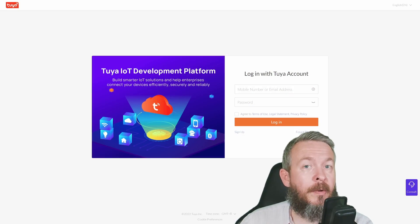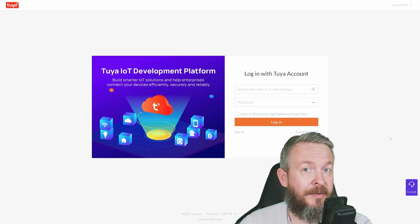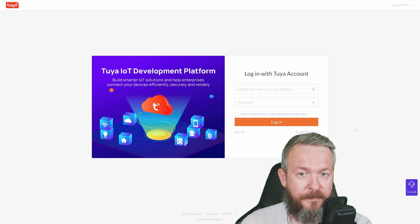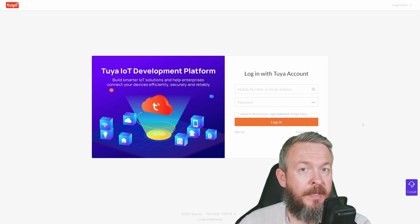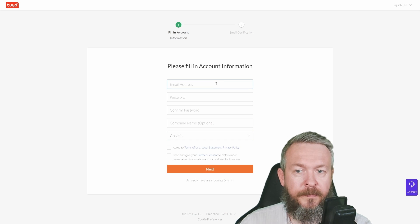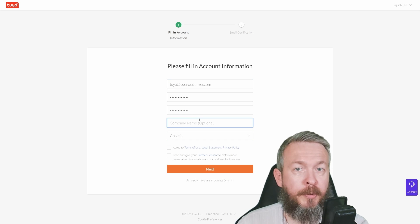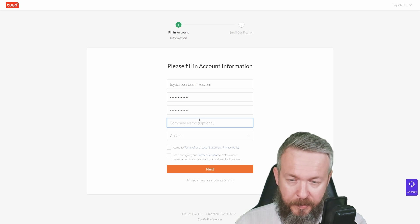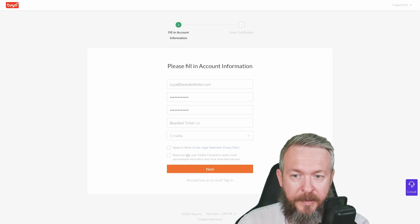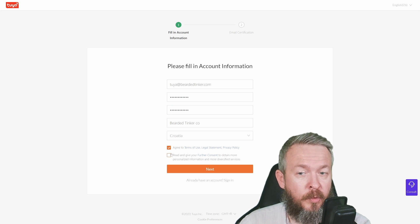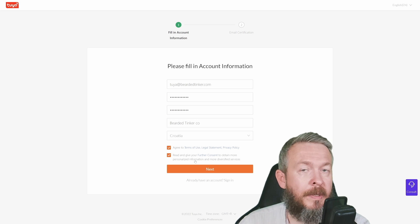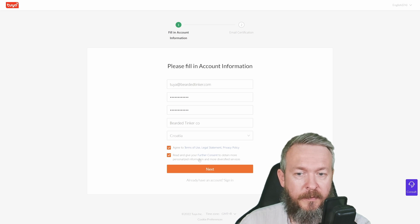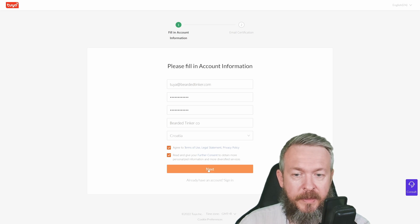As I mentioned, we now have to create a Tuya IoT dev account. The link will be in the video description. If you haven't created an account already, sign up for one. Fill in your account details. Optionally insert the company name, but it's not important. Select country, agree to terms and conditions. I'm not sure if this is mandatory, but I'll also check the box to obtain more personalized information and services.